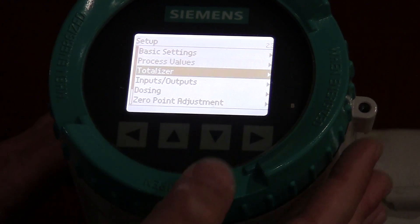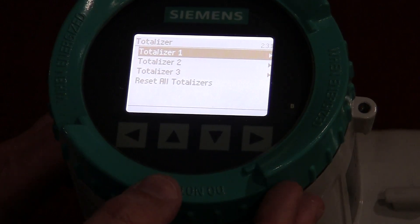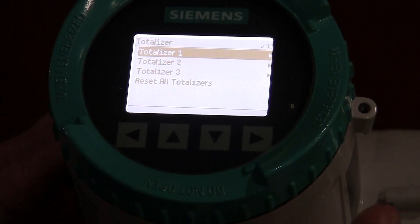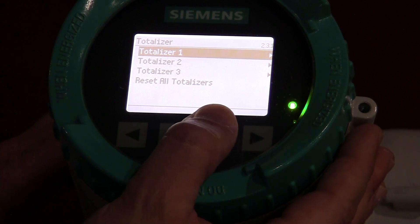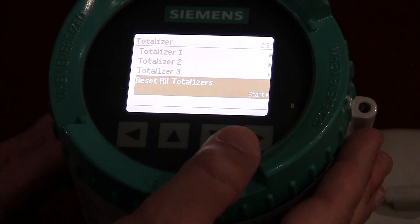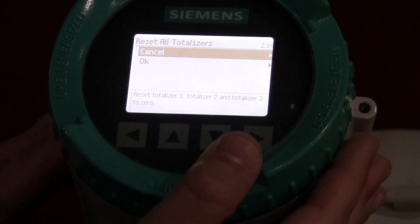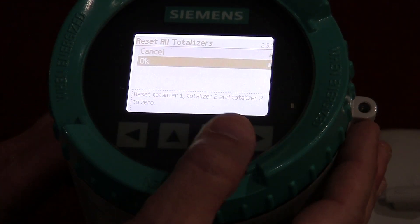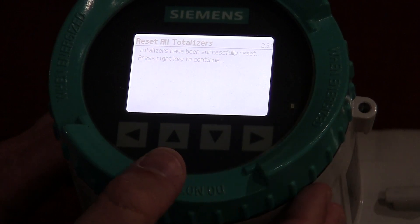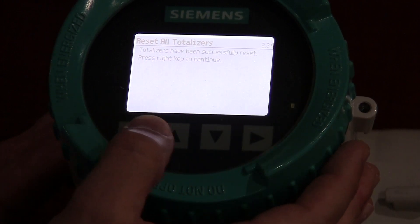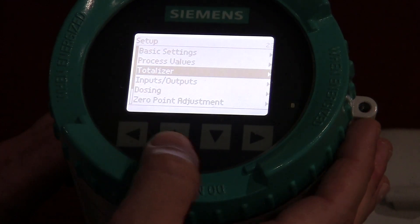Same thing for your totalizers. You have three totalizers on this particular meter that you can set up. They can be forward, reverse, or net. You can also reset all your totalizers just by coming down. If I want to reset them, I just select that value. It asks, are you sure you want to do that? I'm going to say OK, enter it, and it resets the totalizers.